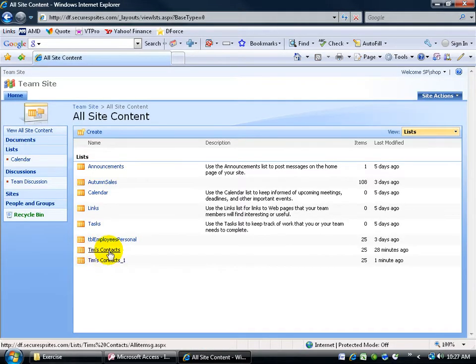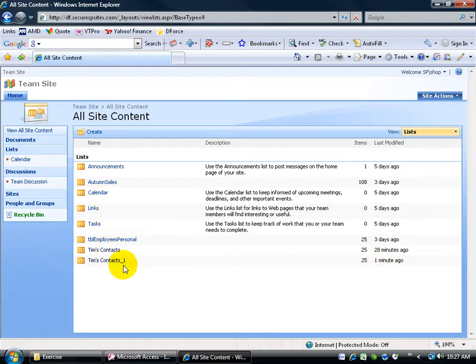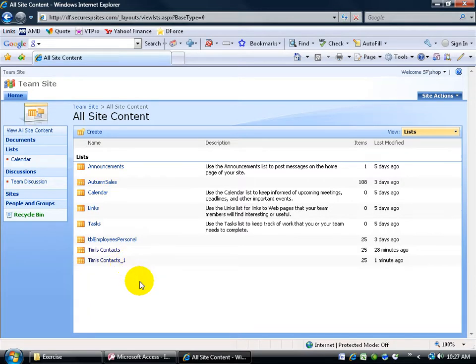So if I go back to my list here, there's TIM contacts, the one that we uploaded earlier, about 28 minutes ago, and then there's TIM contacts 1, and then of course, if everybody else uploaded with the same name, it'll add a 1, 2, 3, and 4, and so on.